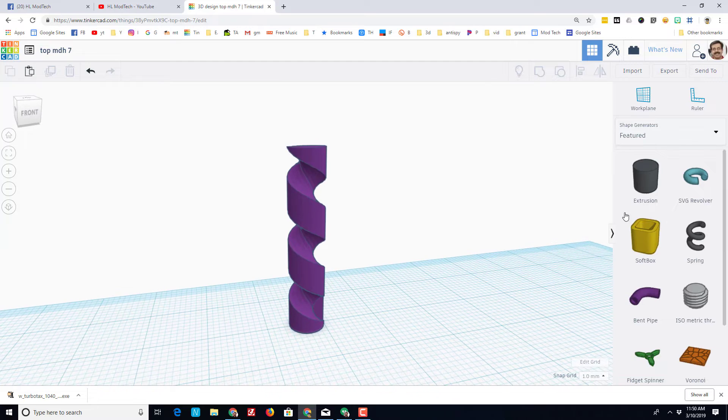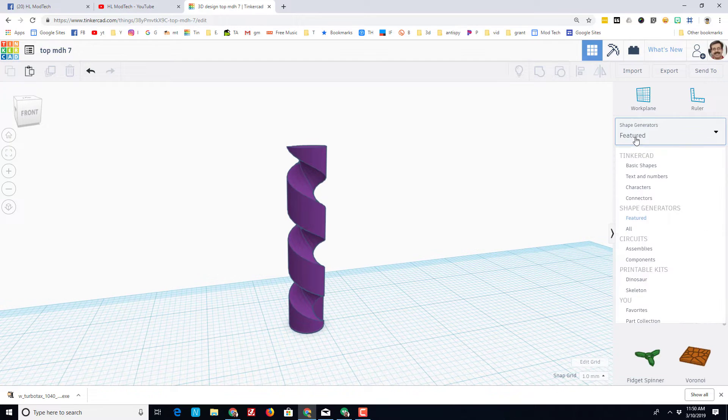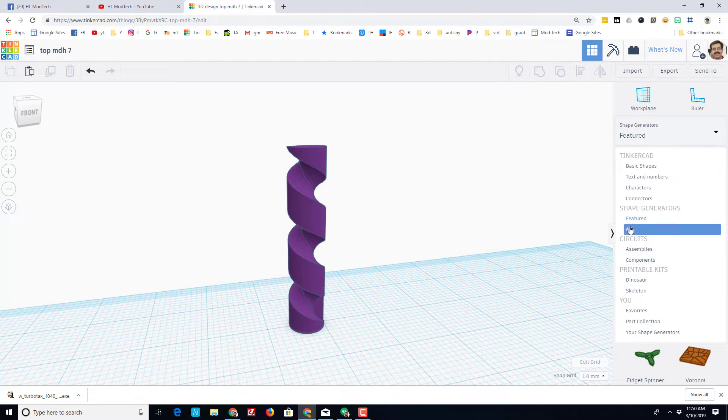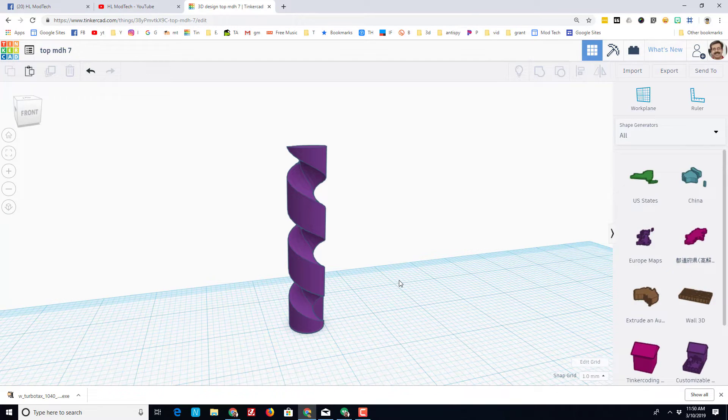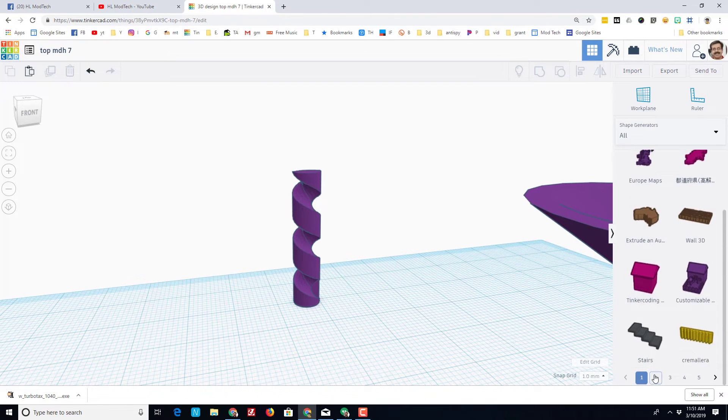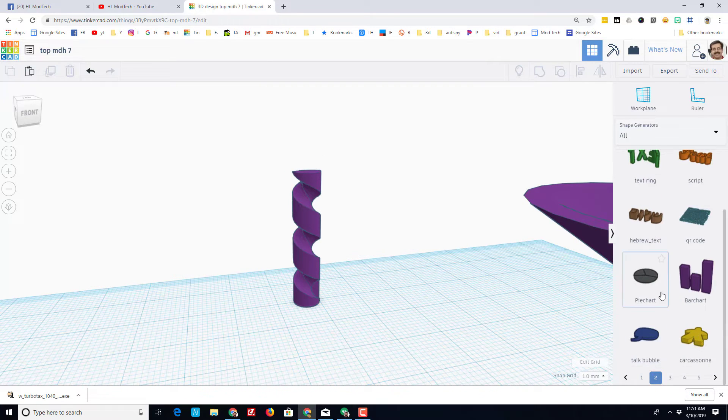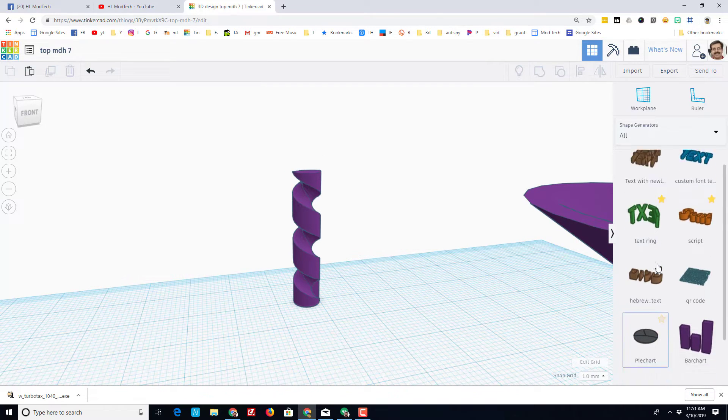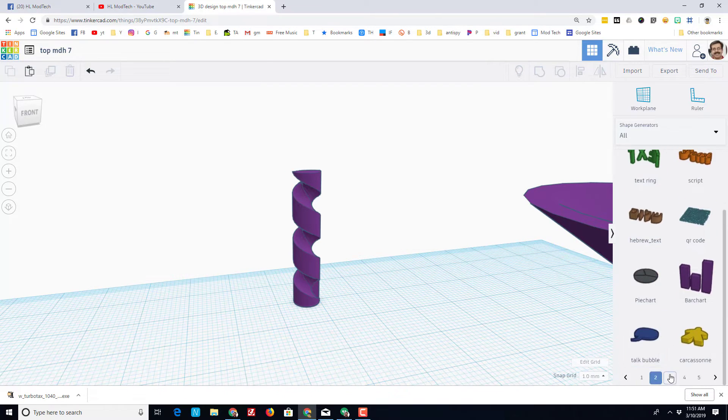There are also amazing shapes that you can use in the all shapes. Just make sure that you scroll down and look at all the different tabs to find the cool pieces that you can use.